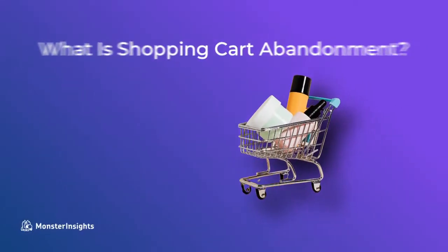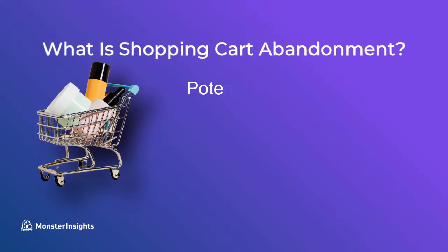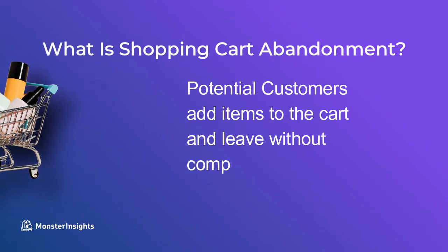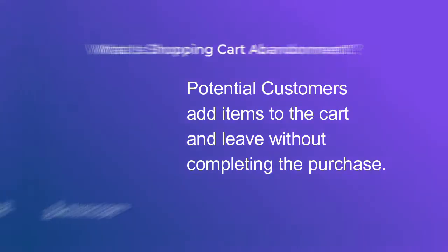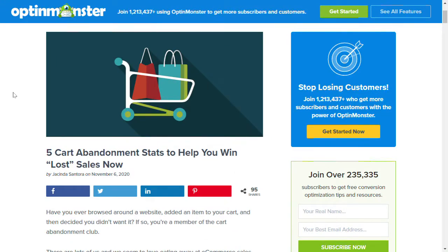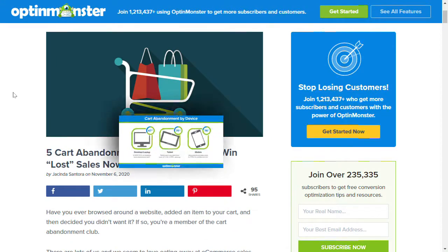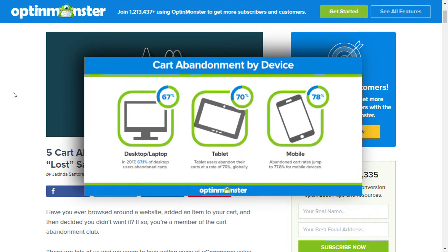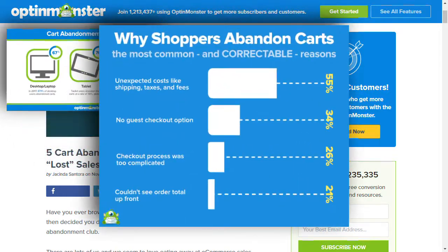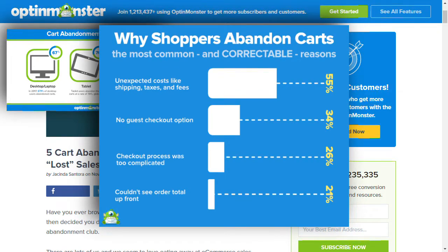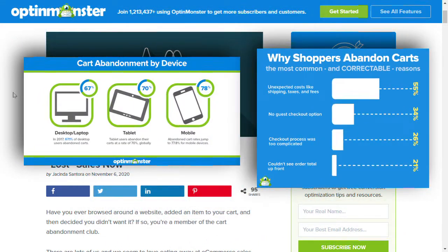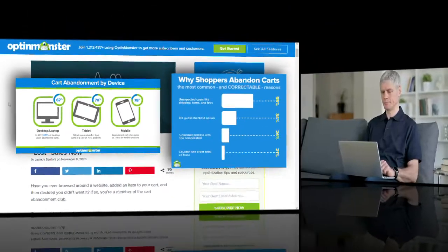Shopping cart abandonment is when potential customers add items to the cart and then leave without completing the purchase. According to OptinMonster, cart abandonment varies across different devices. On desktops and laptops, the abandonment rate is about 67%, while on mobile it's 78%. 55% of people abandon their cart because of unexpected costs like shipping and taxes, and another 34% abandon carts because there's no guest checkout. So you'll need to keep an eye on these key performance indicators if you're going to reduce your abandonment and increase your revenue.